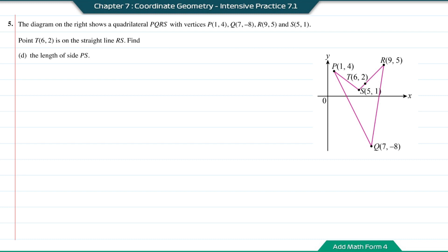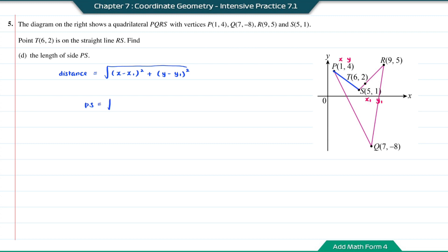Question D: find the length of side PS. Using the distance formula with the given coordinates of P and S: PS = √((1−5)² + (4−1)²) = √(16 + 9) = √25. So the length of PS is 5 units.